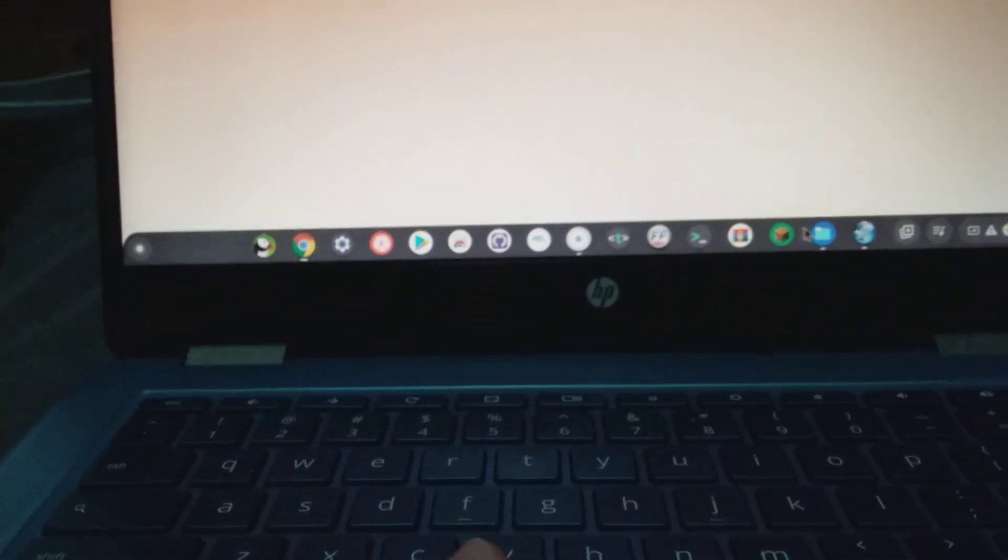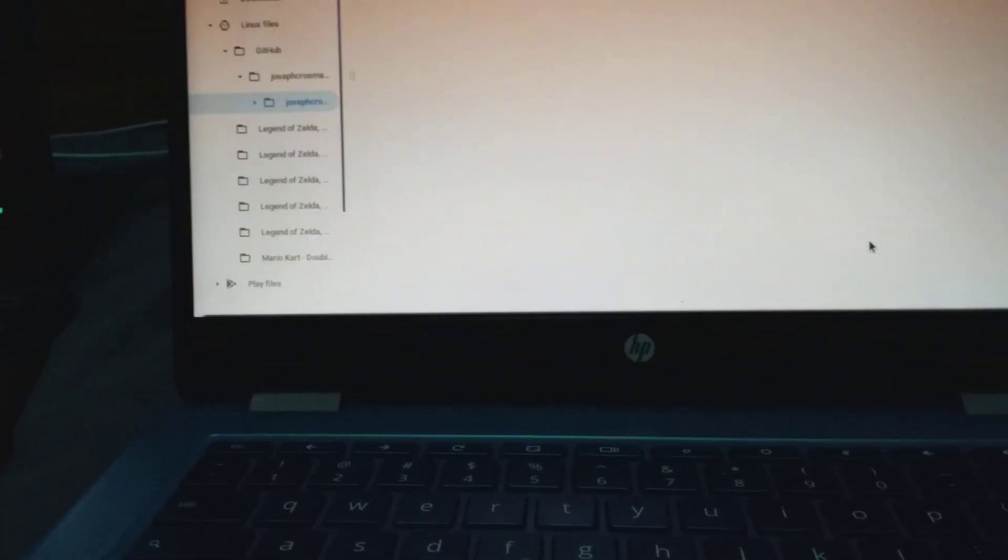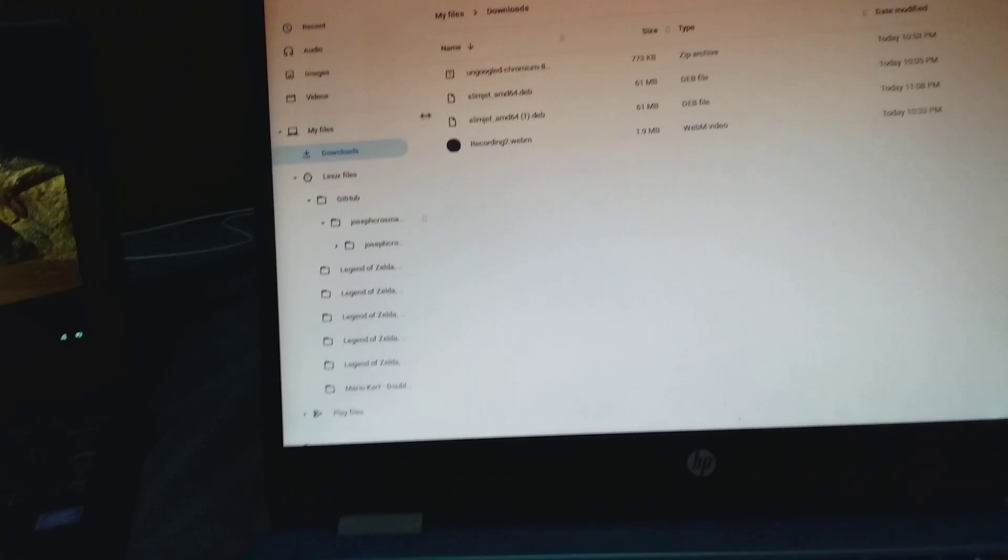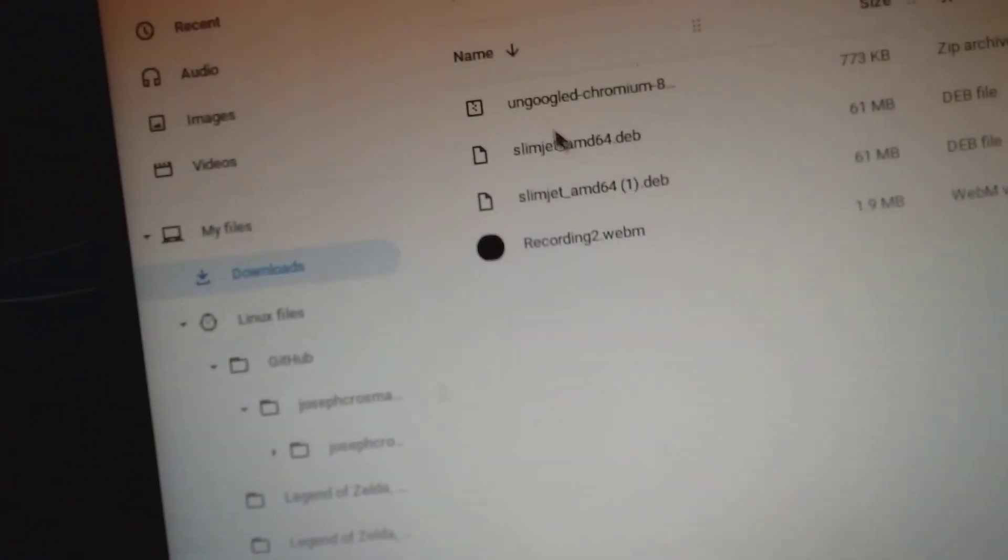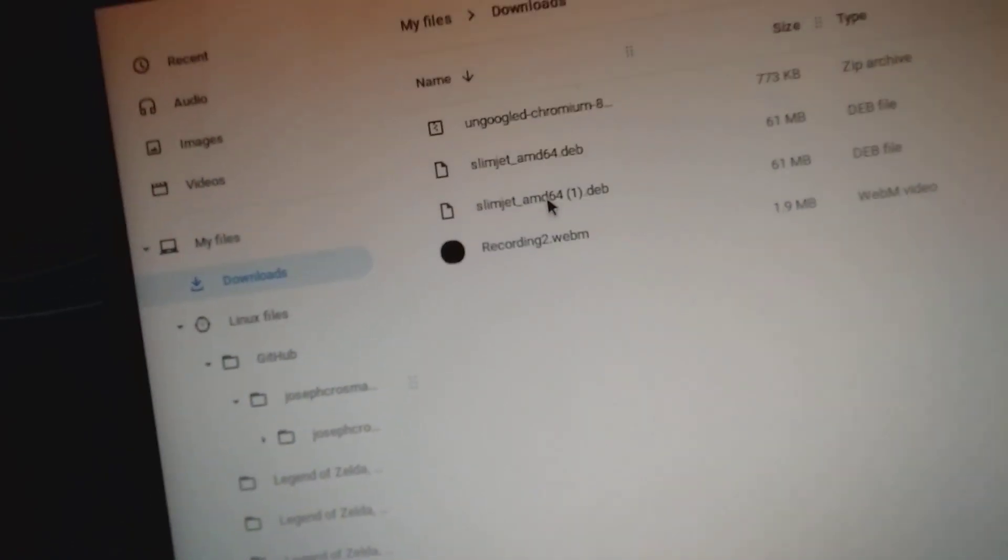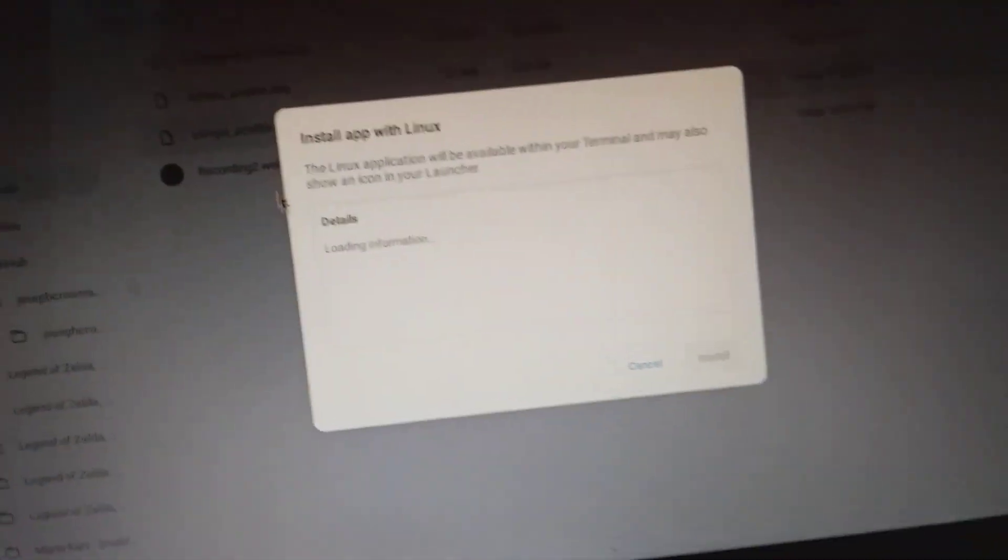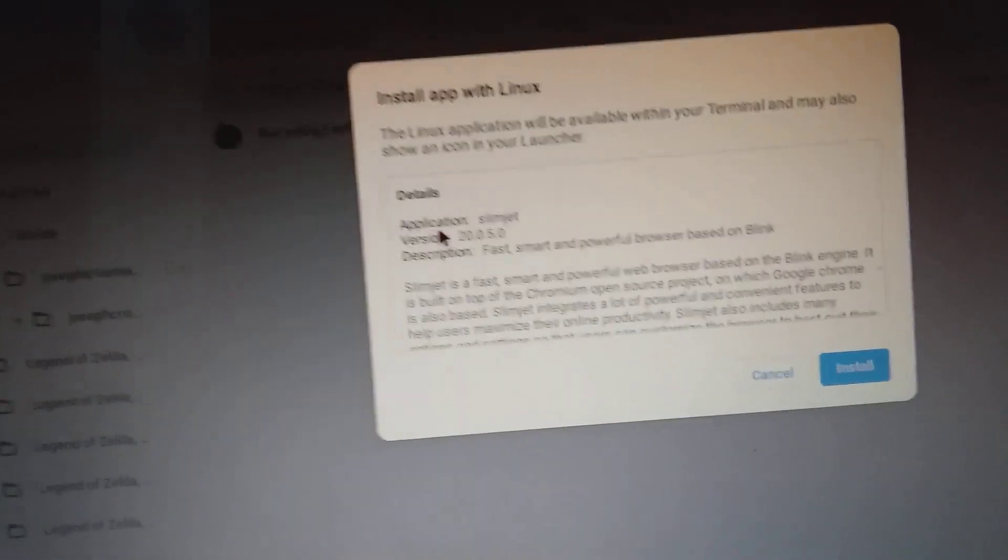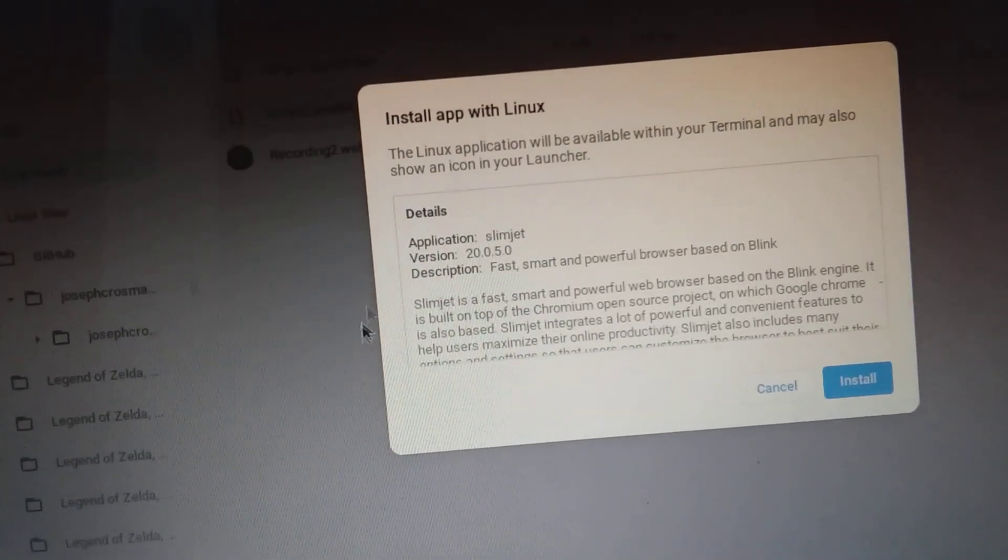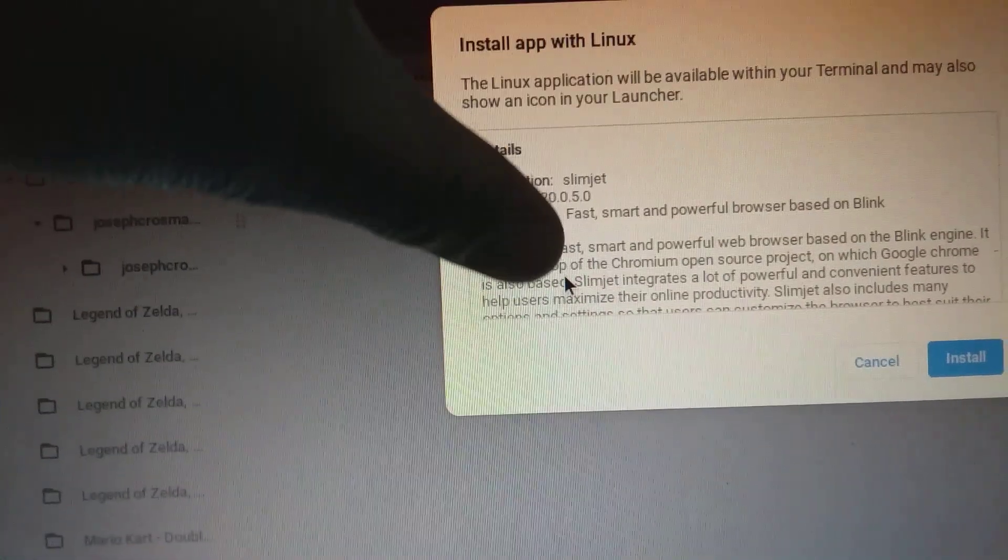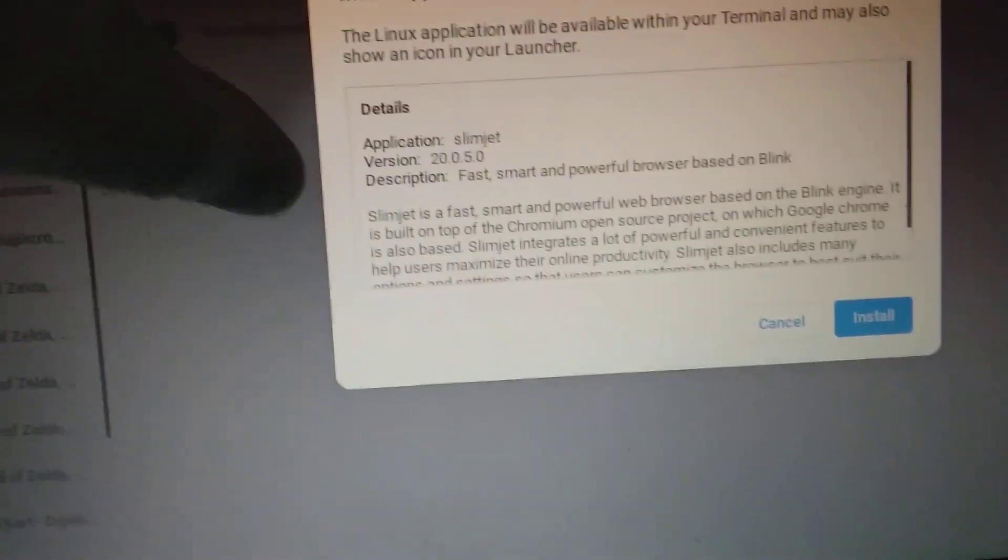And after that's done, you're going to go back to the files, and then you're going to click this link over here. See that? Mine says, well, I already have it, so you're going to click over here, and what that'll do is it'll bring up a pop-up saying if you want to start the app with Linux, it'll see the application, your description, and then you just click install.